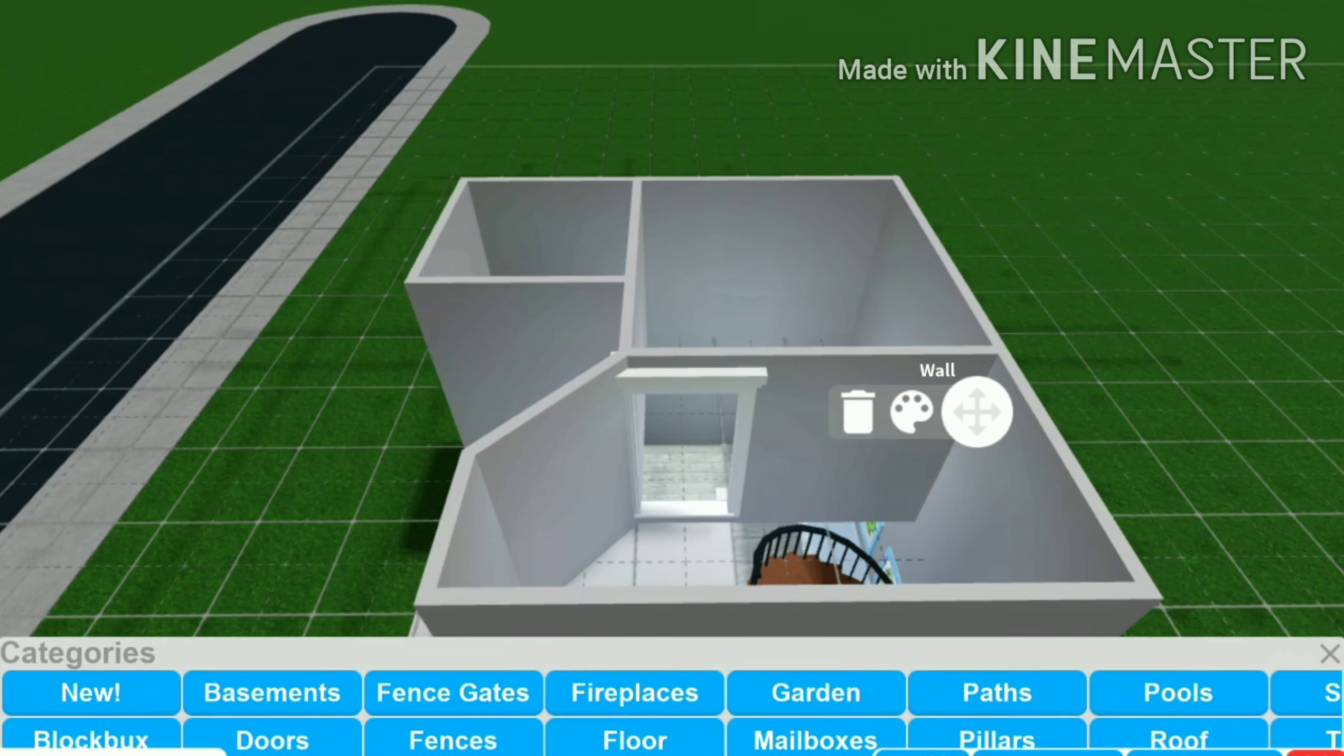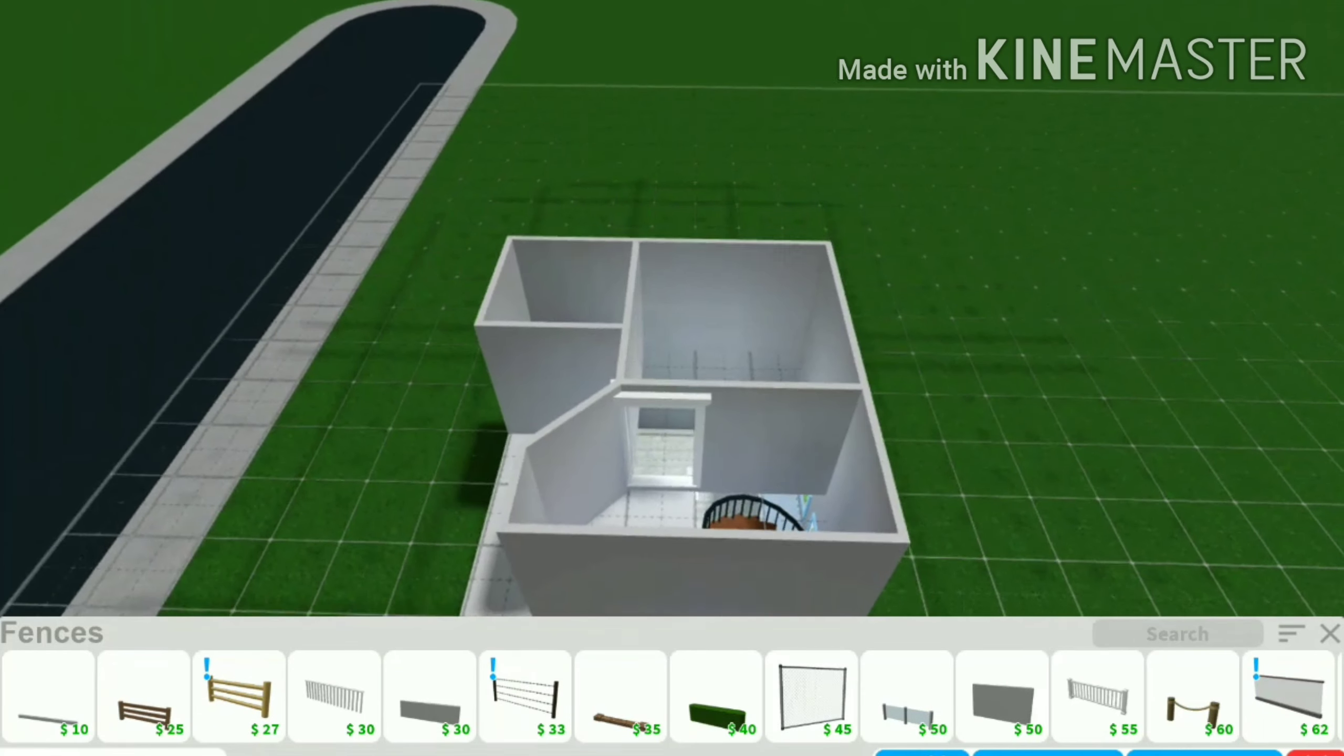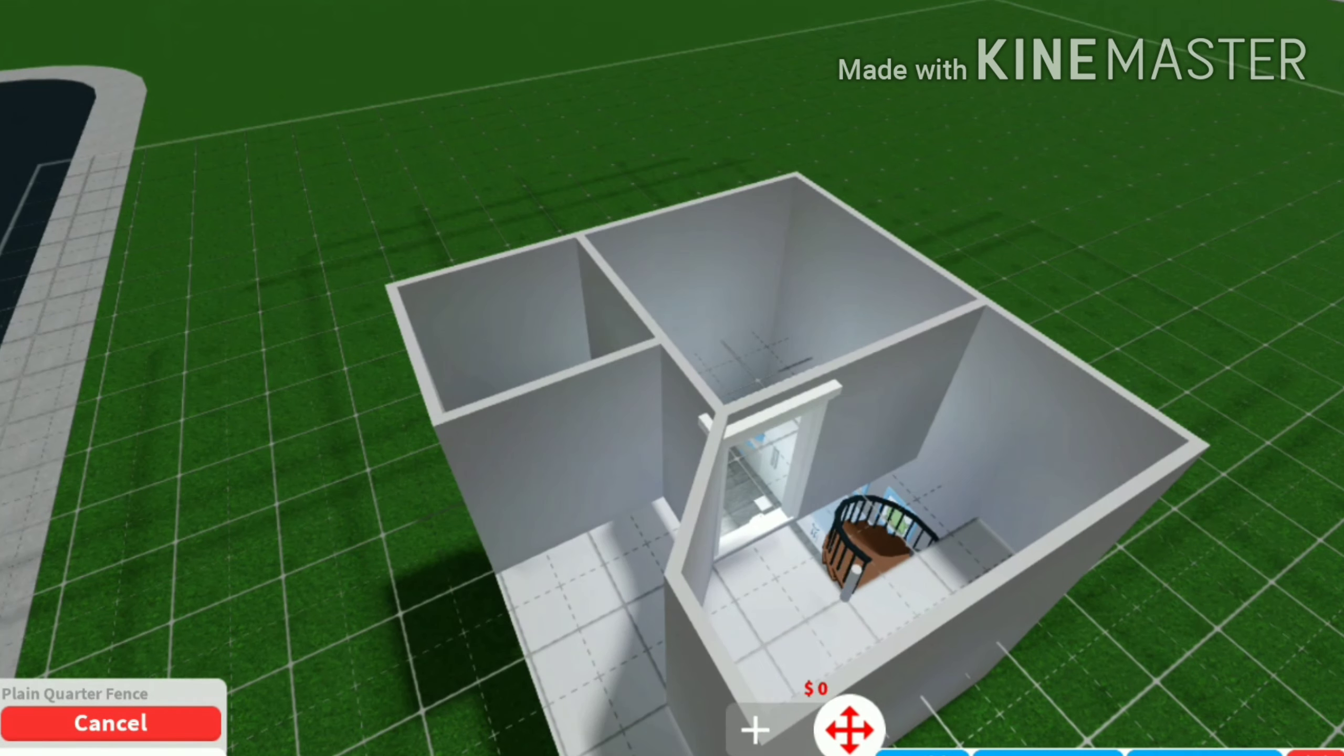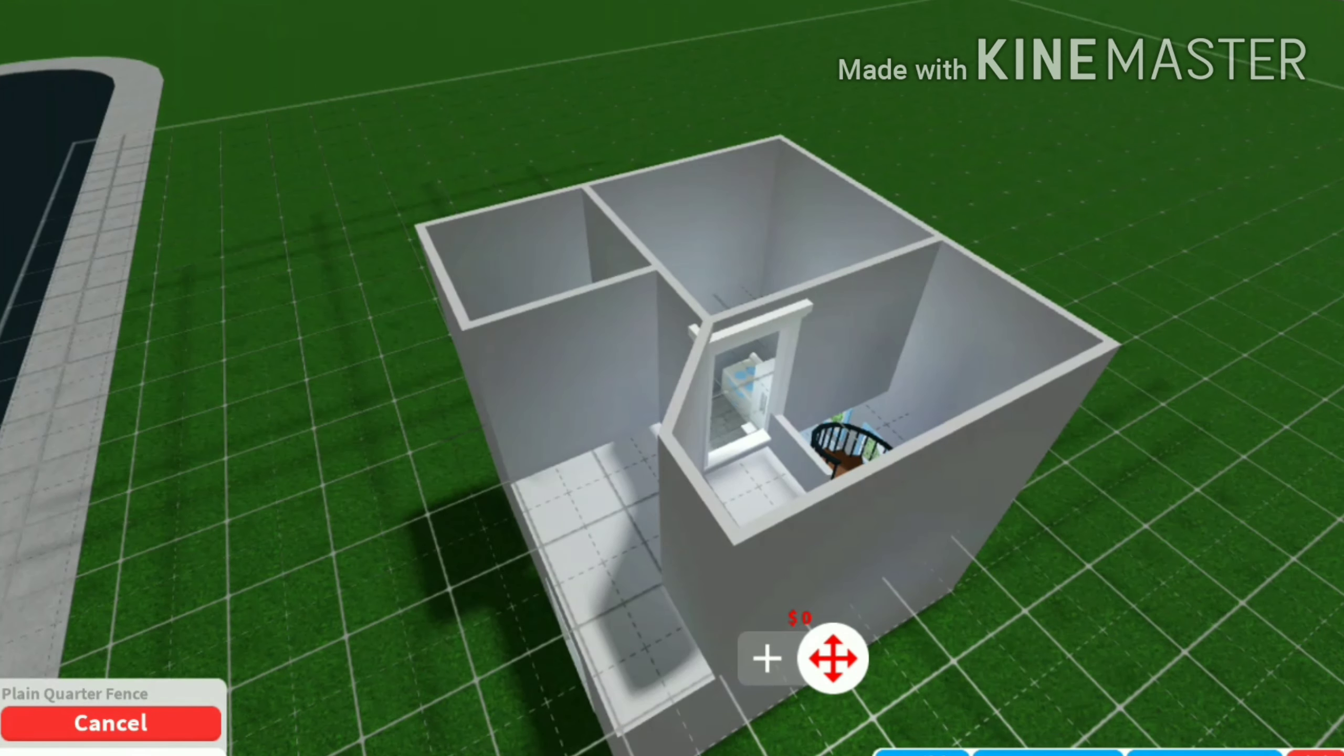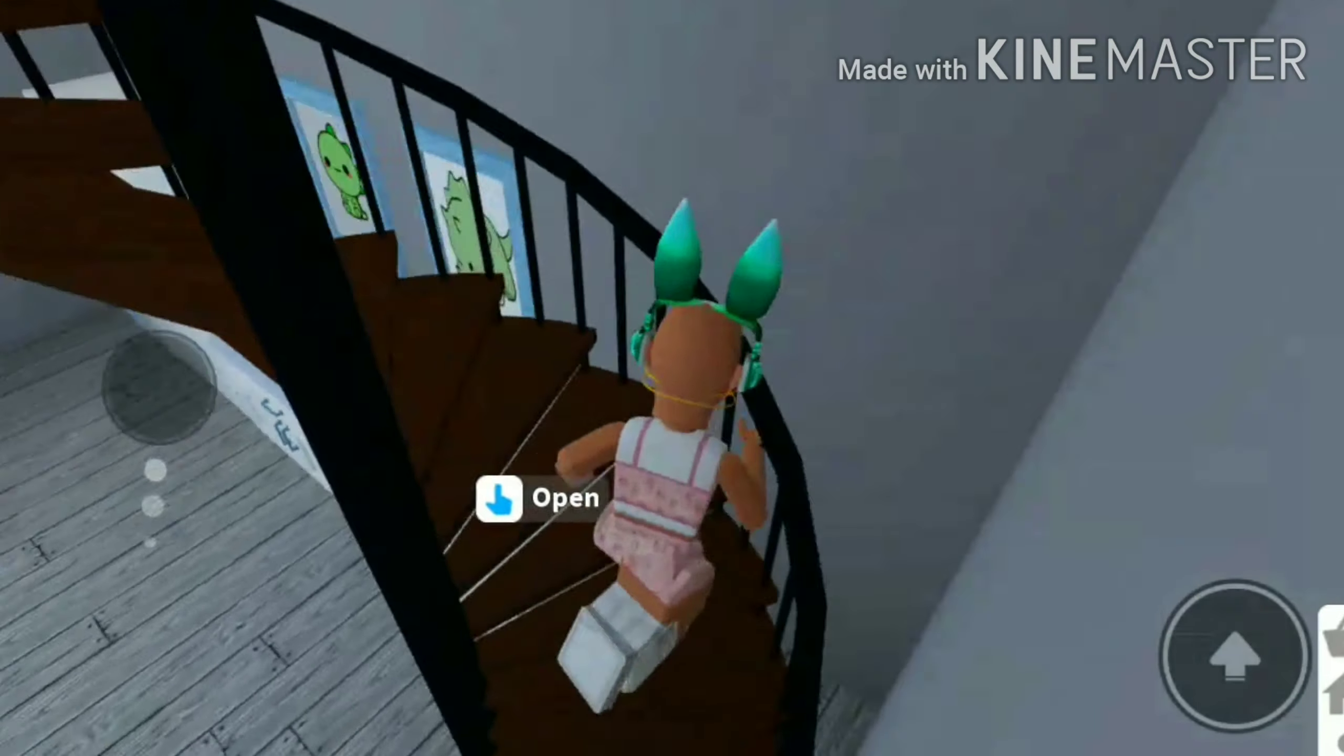I'm going to put some fence over here. Let's put some fence over here. Now let's take a look at it out of build mode. So now let's go and take a look inside and see the base.